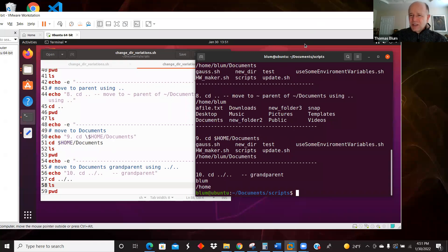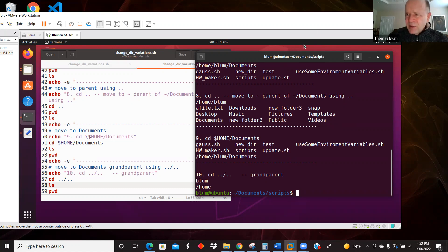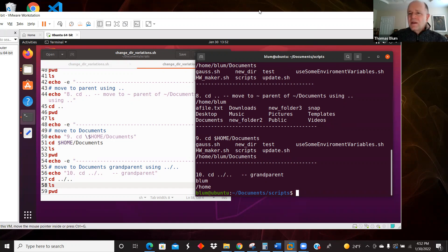That's what I wanted to show you — just some variations on the change directory command. Slash takes us to the root, tilde takes us home, dot-dot takes us to the parent, and cd with a name like documents takes us to a subdirectory. They can also be used in combinations. Thanks very much for your attention.